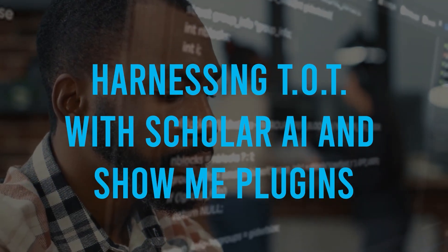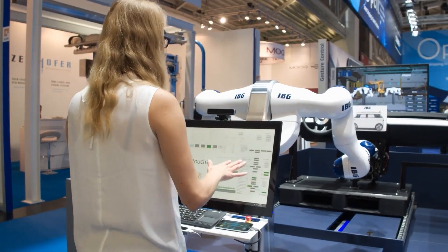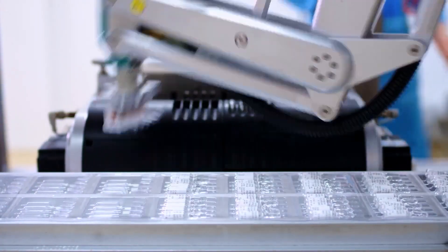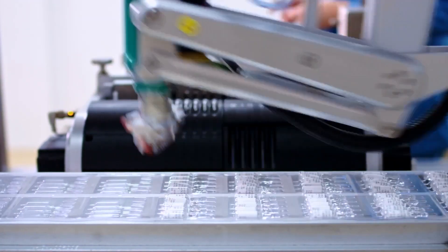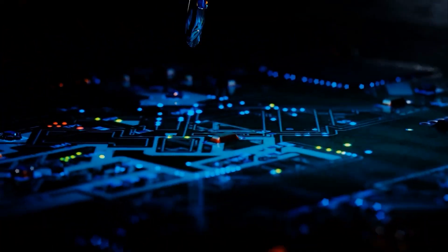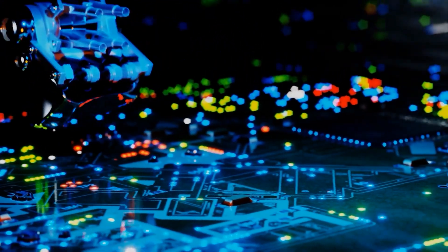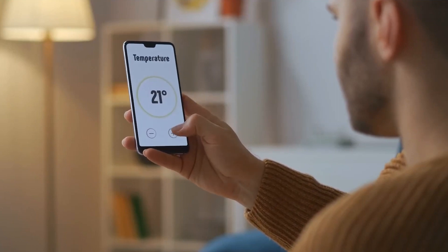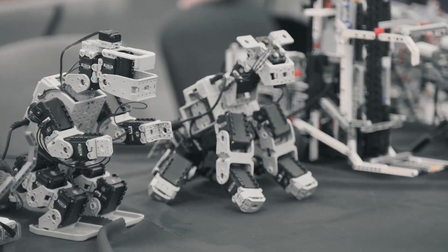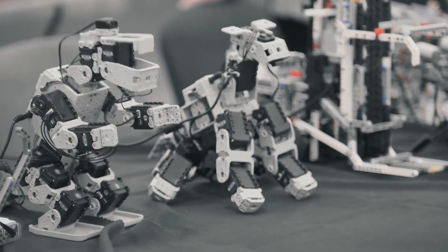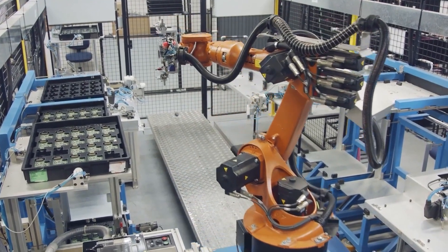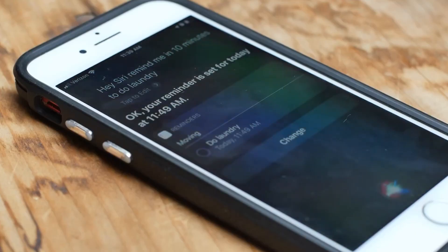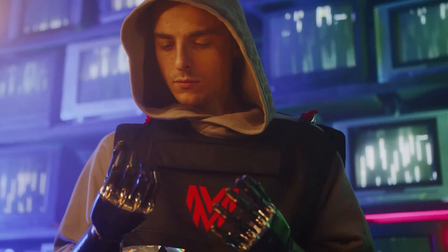Scholar AI and ShowMe are two plugins that can greatly enhance the learning process when used alongside ChatGPT. With the Scholar AI plugin, beginners can benefit from paper summaries to facilitate their understanding of the TOT technique, and it also offers access to related papers for deeper exploration. The ShowMe plugin caters to visual learners by generating visual diagrams, including interactive ones. By combining these plugins with ChatGPT, learners can develop a comprehensive understanding of TOT and effectively apply it in real-world problem-solving scenarios.